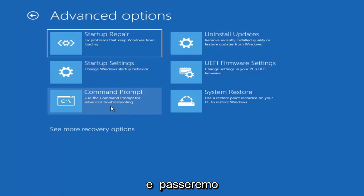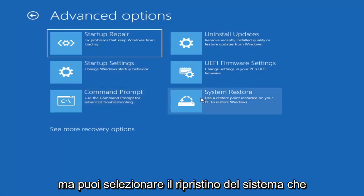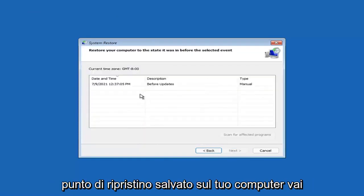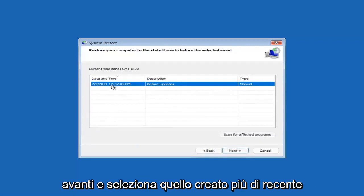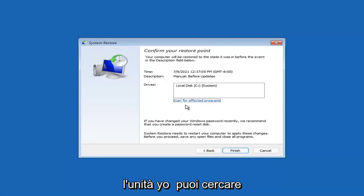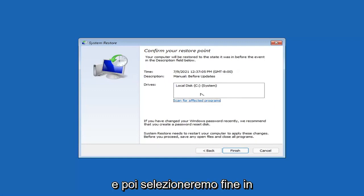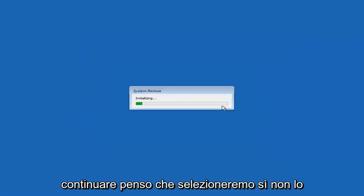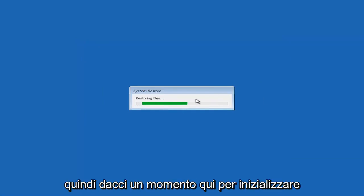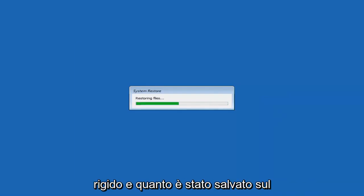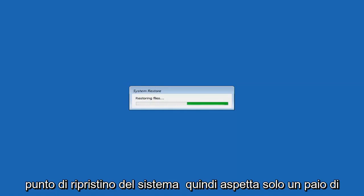Another option is System Restore, which uses a restore point recorded on your PC to restore Windows — something I'd highly recommend. Select Next, then choose the most recently created restore point, select Next again, and then select Finish. Once started, System Restore cannot be interrupted. Select Yes to continue and give it a couple of minutes to run, depending on how large your hard drive is and how much is saved on the restore point.